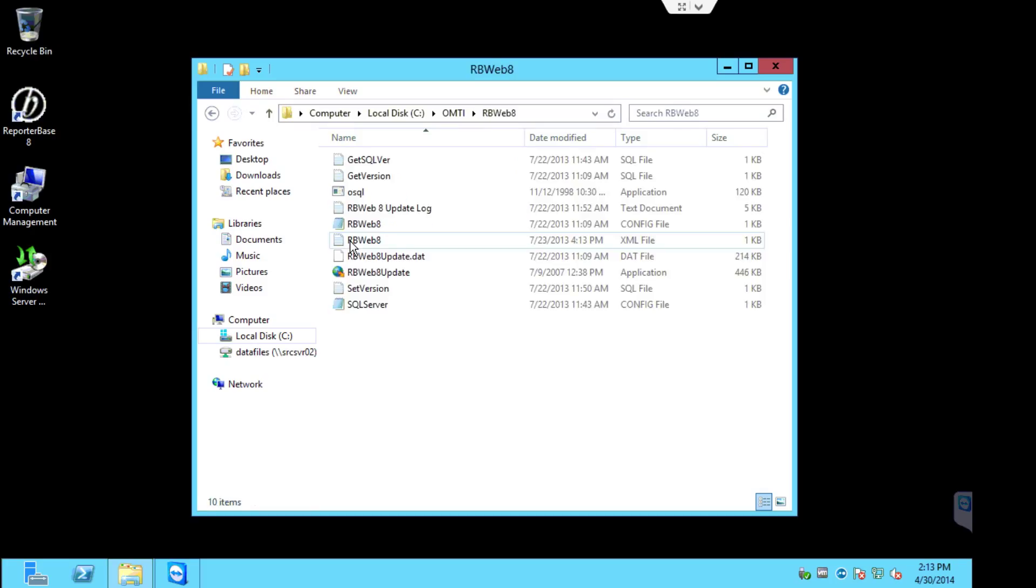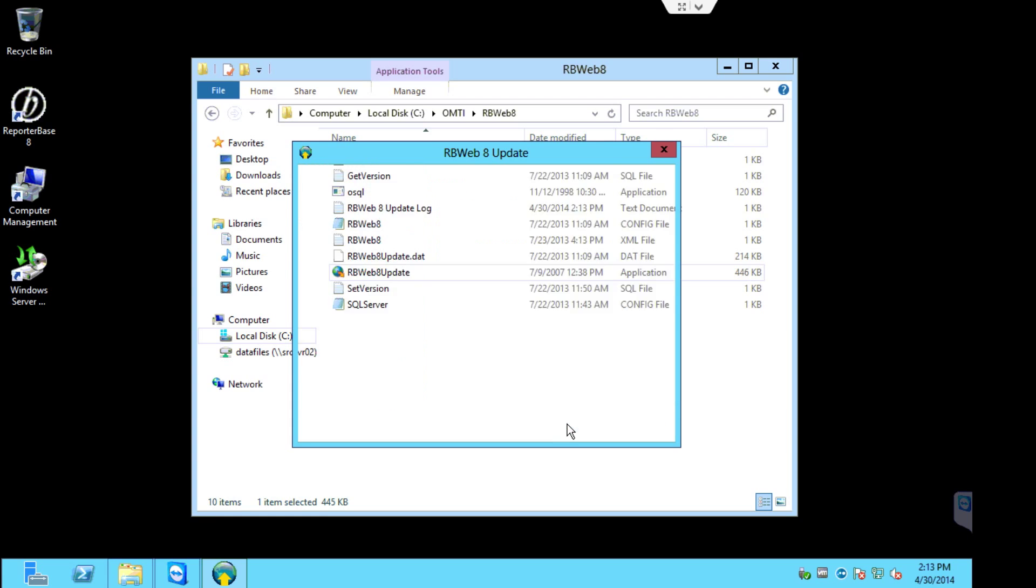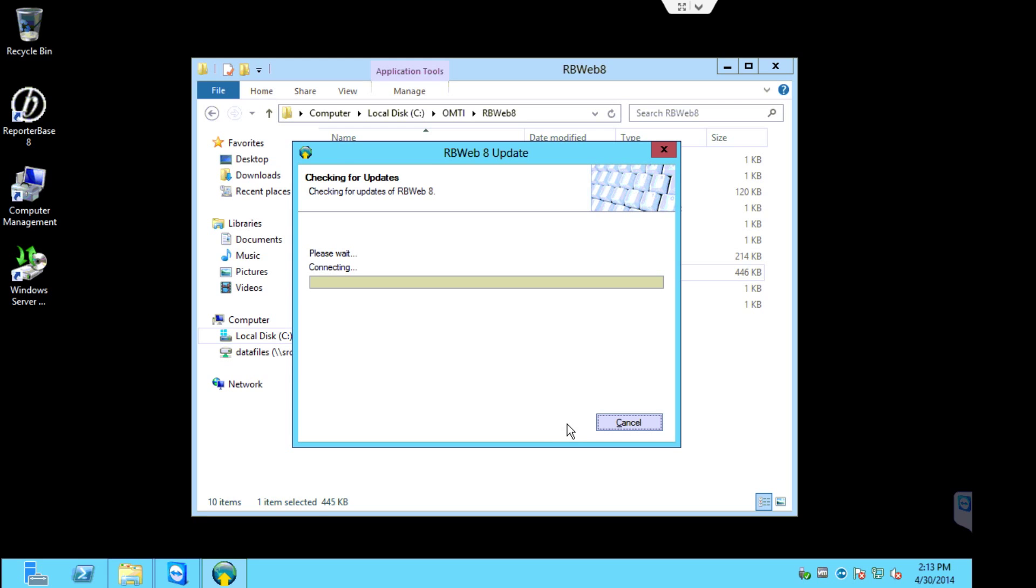If you do have RBWeb8, go ahead and go into the RBWeb8 folder. And we're going to execute the RBWeb8 update.exe. Splash screen appears. Click next to proceed. And the update will begin.